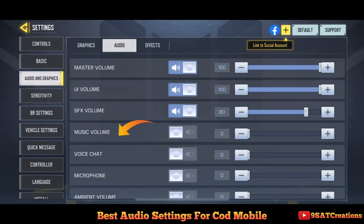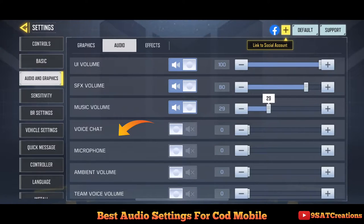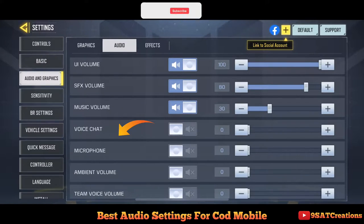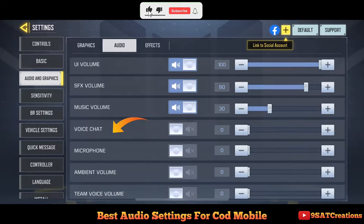Fourth is music volume — it's the music playing in the background while not in-game. If you are using headphones, I recommend turning this volume down to a low number.